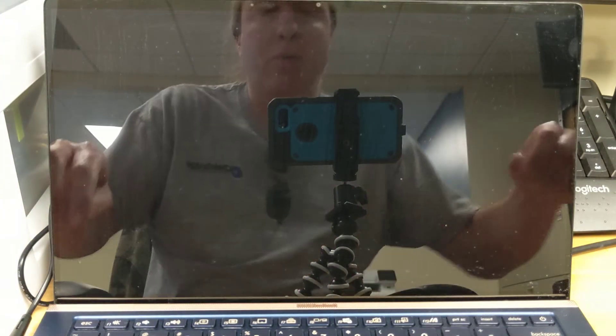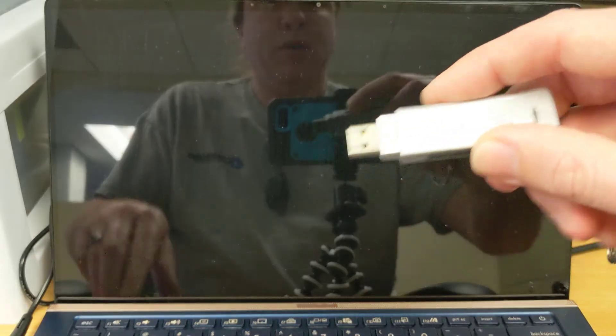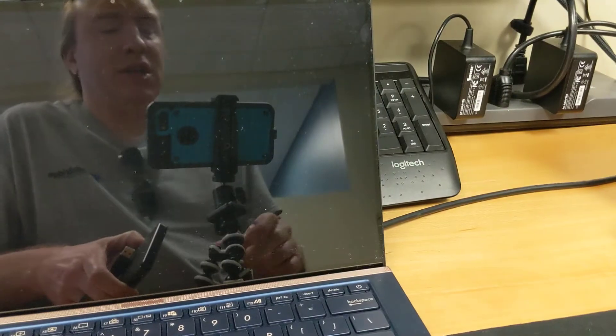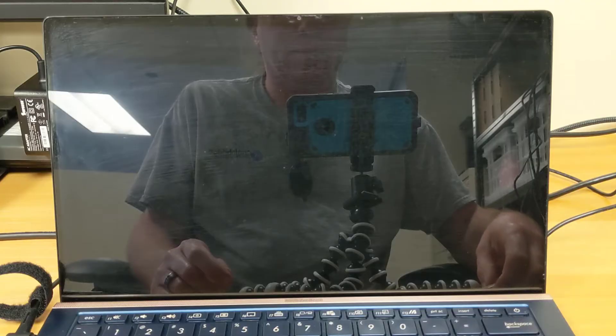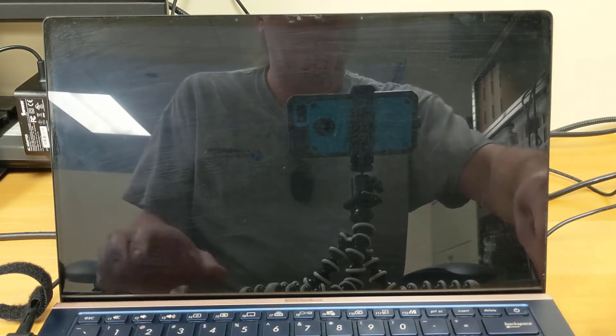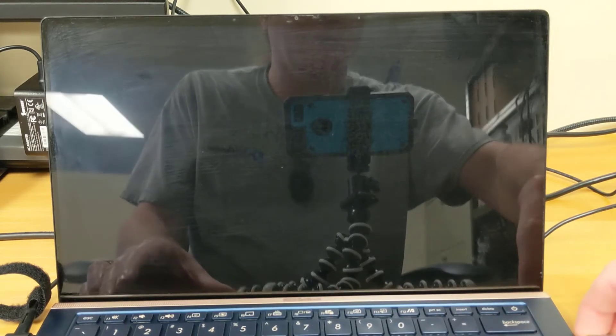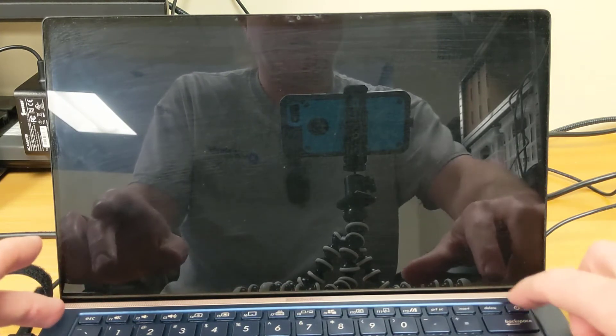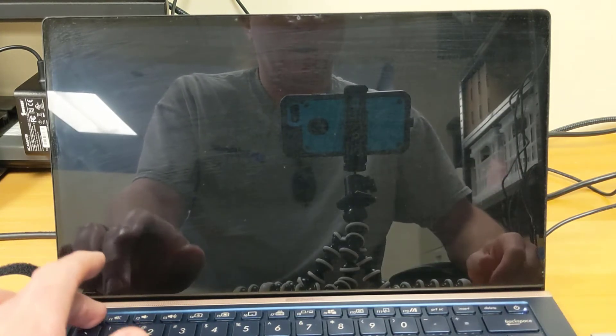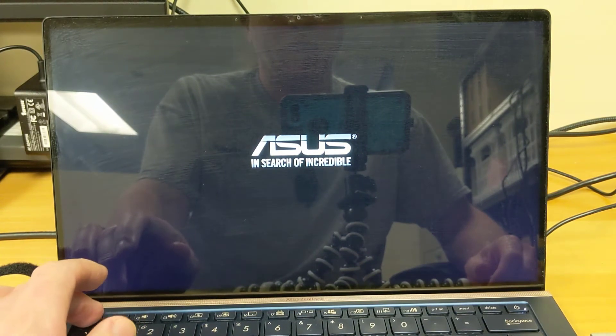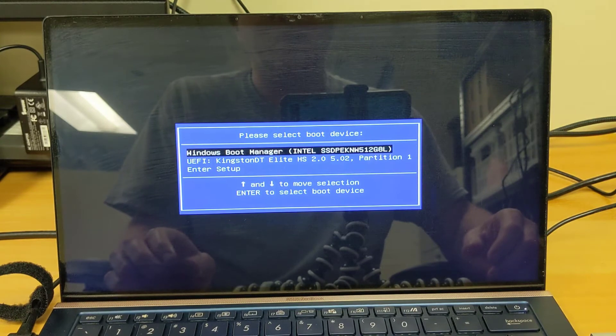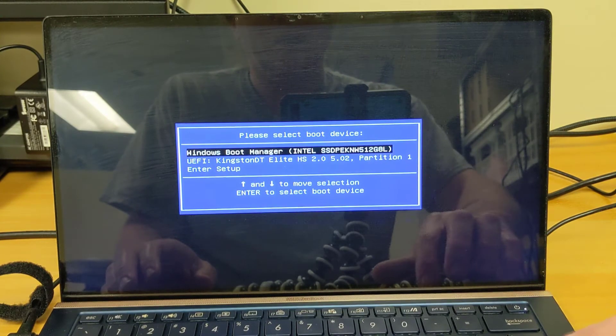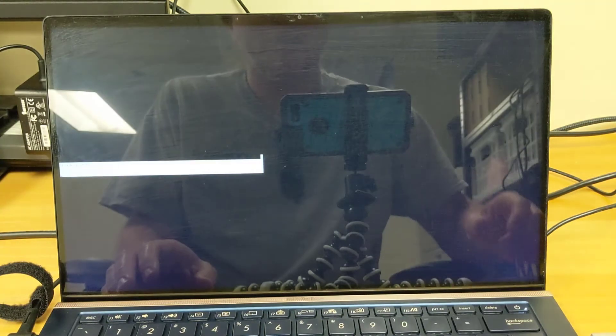Once your source machine is powered off, we can go ahead and transfer our USB flash drive and our portable external hard drive over to our destination machine. As with our source machine, we'll start by plugging the USB flash drive into one of the available USB ports on the laptop and powering it on while tapping the escape key, which on these Asus laptops is what you use to enter the boot menu. On other machines it might be different. Dell uses F12, for example. And we'll select the flash drive.